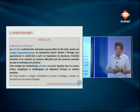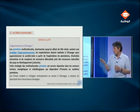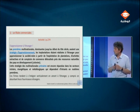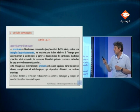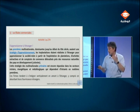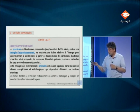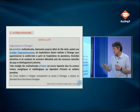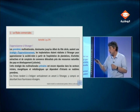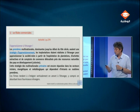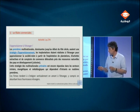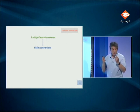Premièrement, les filiales commerciales. On va s'appuyer sur l'activité 1, page 274 de notre manuel, intitulé « S'approvisionner à l'étranger ». Les premières multinationales dominantes jusqu'au début du XXe siècle avaient une stratégie d'approvisionnement. Les implantations étaient réalisées à l'étranger pour approvisionner la société mère à partir de l'exploitation de plantations, d'activités extractives et de comptoirs de commerce délocalisés près des ressources naturelles des pays en développement.